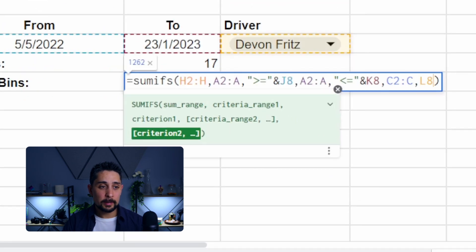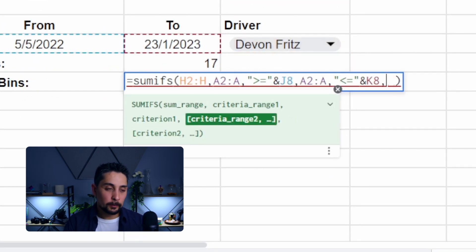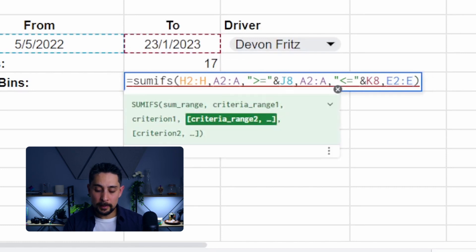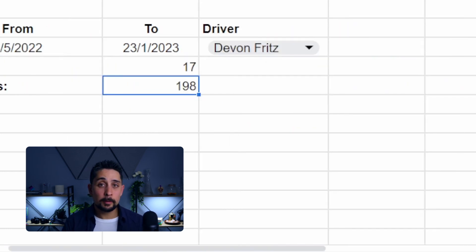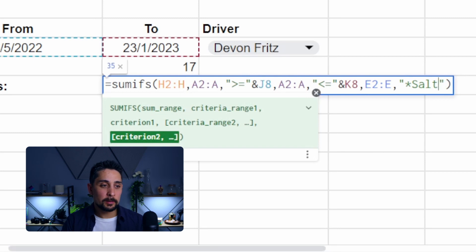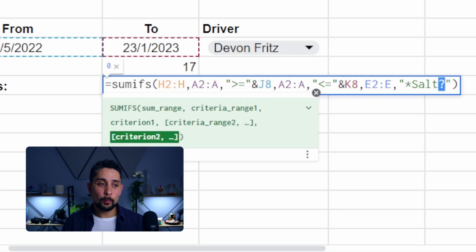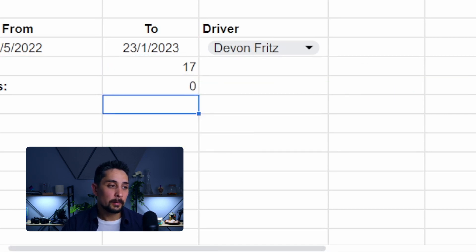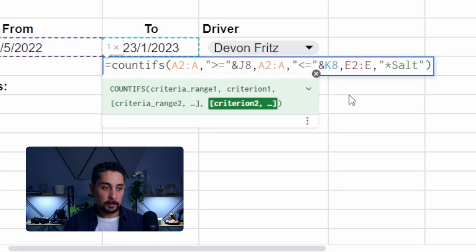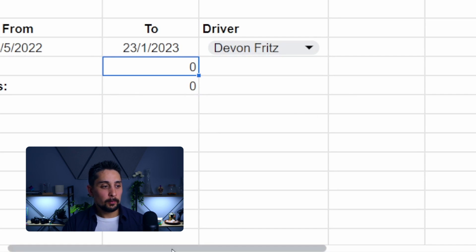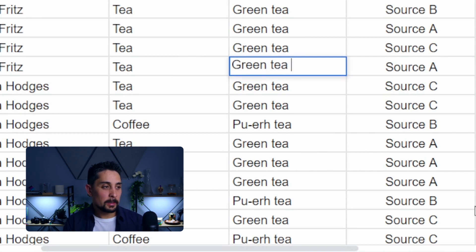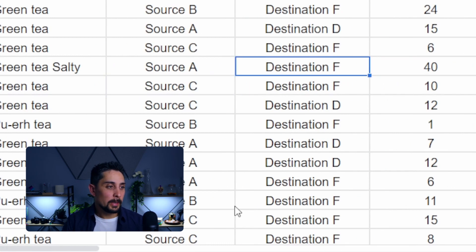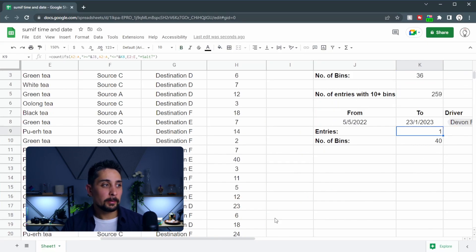So we'll head back to the data, and I know that there's also a salty TEA in here, but the salty TEA has phrases before it. So if we put a star at the start as well, we get 17 entries. If we search, there it is — this TEA with salt. So that's now added that to our count — anything with the word salt in it is now being counted. For the number of bins, we can do the exact same thing. Let's get rid of the driver, and we will say E2 to E because that's where the flavors are, and then we want to search for star-salt-star. We get 198 bins. The other option is to use a question mark. So if we change this to a question mark at the end, this is saying we're looking for many characters before the word salt, and only one character after the word salt. That gives us a total of zero bins and zero total entries.